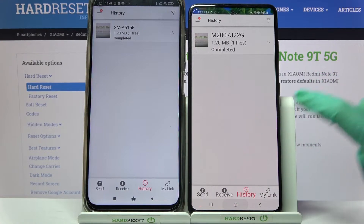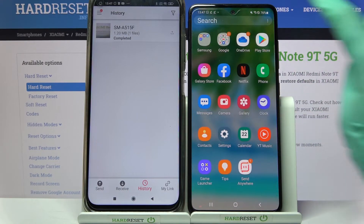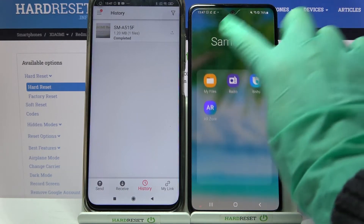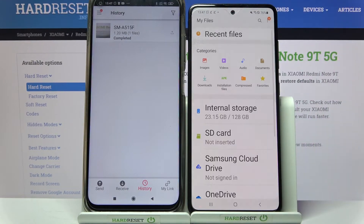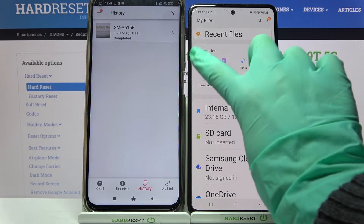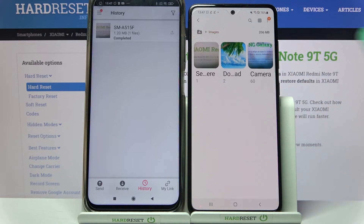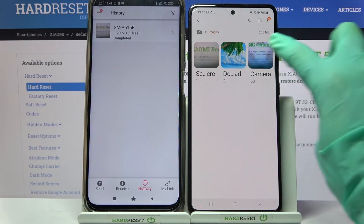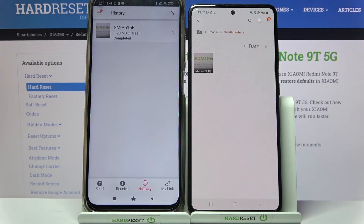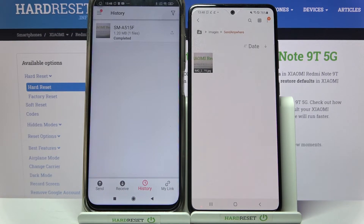But if you wish to check it out to be sure, you can always go into the My Files app, click on — in my case — Images, and look for the Send Anywhere section. Thanks so much for watching. If you enjoyed this video, leave a like, comment and subscribe.